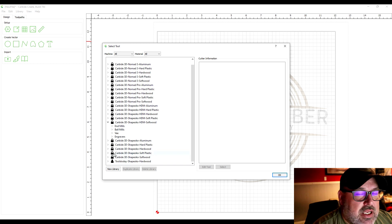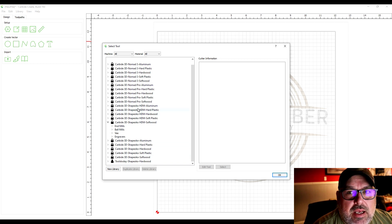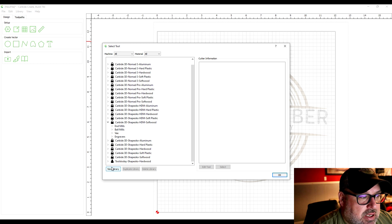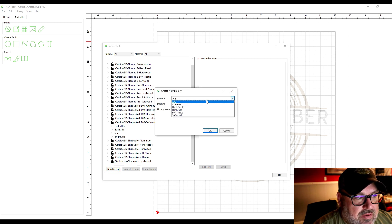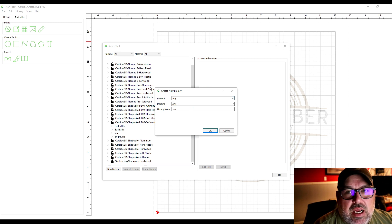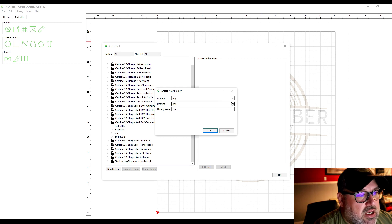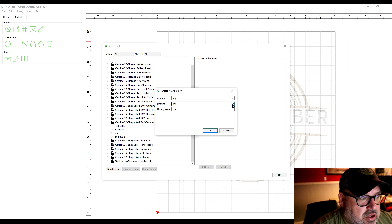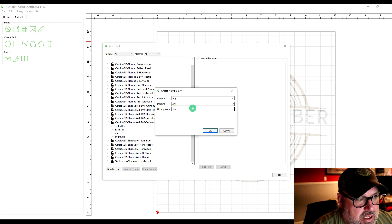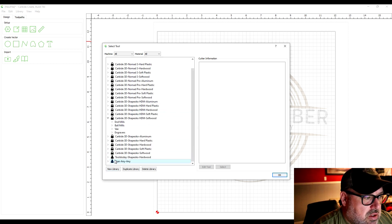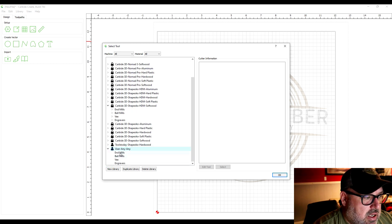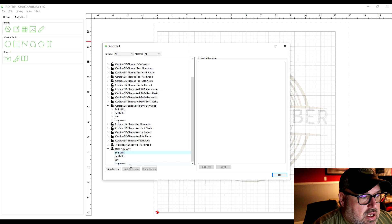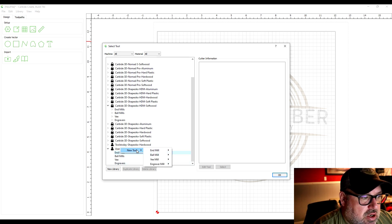If you want to add anything that maybe you bought a bit from a different company, you can actually add them in here by creating a new library. You can set the material to whatever you want so that when you go set the material at the beginning of your file creation you can set it to whatever you're using. You can preset your machine and then you can call it whatever name you want. It creates this new tool library down here.